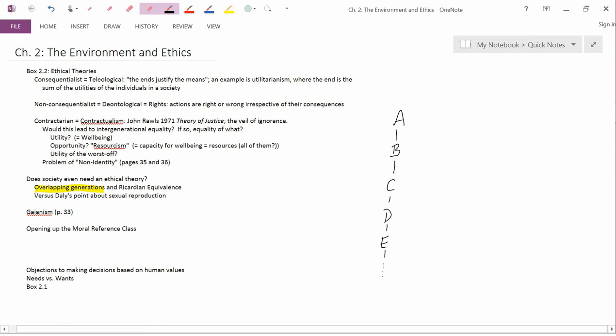Now, let's suppose that person A cares about person B, person B cares about person C, person C cares about person D, and person D cares about person E. One reason why this might be true, why they might care about each other, is that they overlap in time.